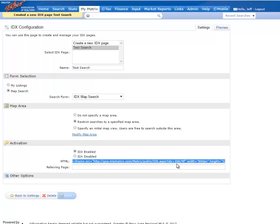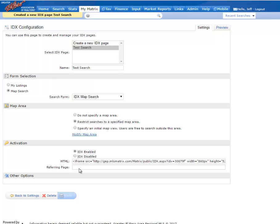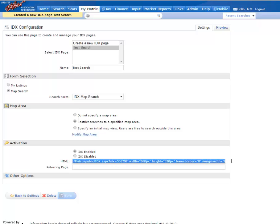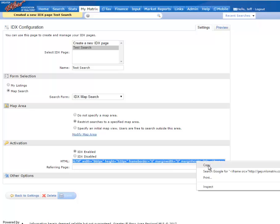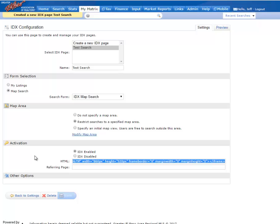That created some web code, HTML website code. You can see within that code is the URL for that home search. You will need to copy that whole code and paste it into an email to your webmaster.